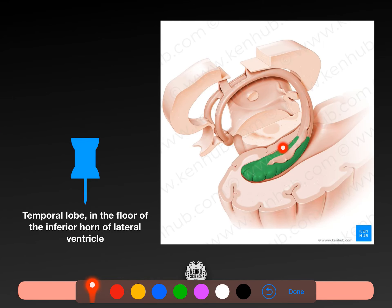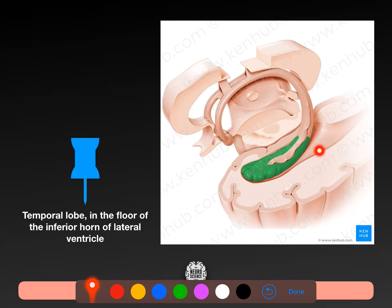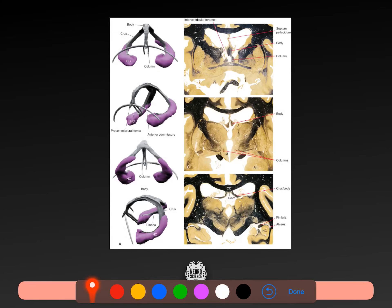This serrated area is the dentate gyrus. We have the subiculum here, the parahippocampal gyrus, the inferior or temporal horn of the lateral ventricle, fimbria, and fornix coming forward.